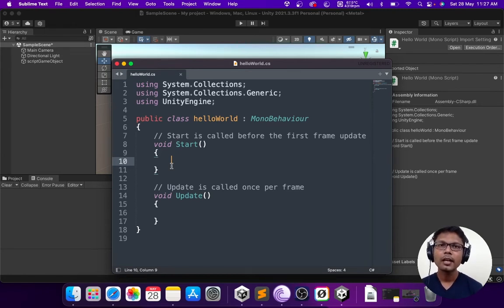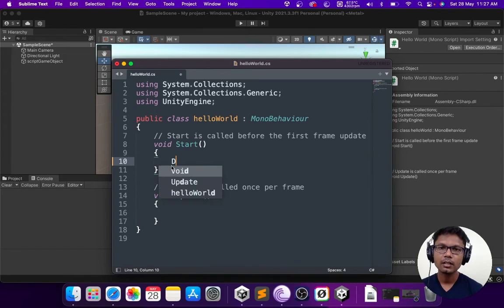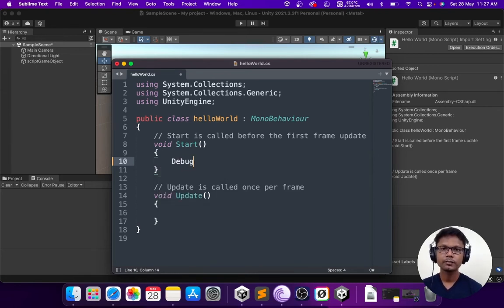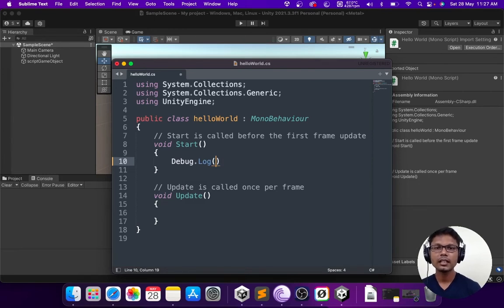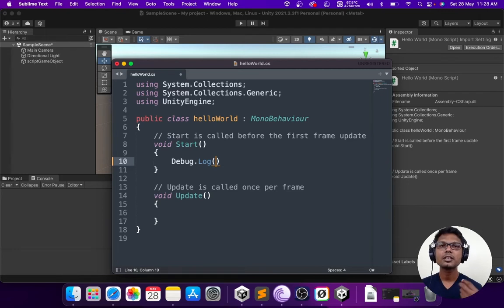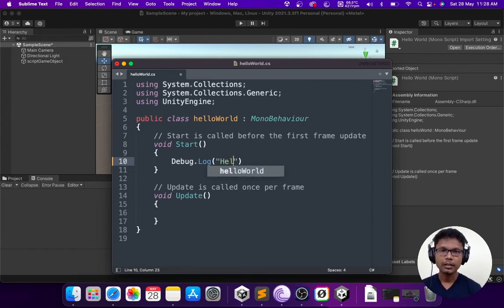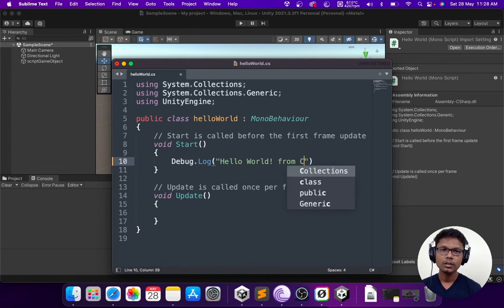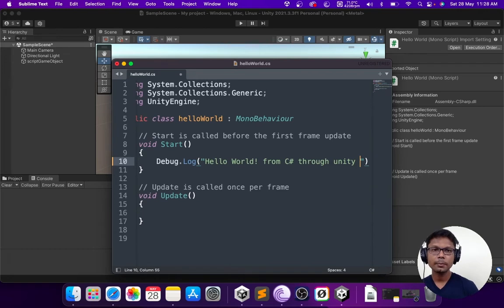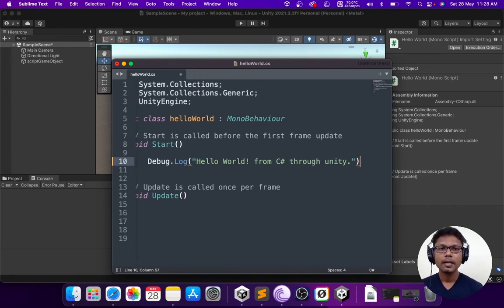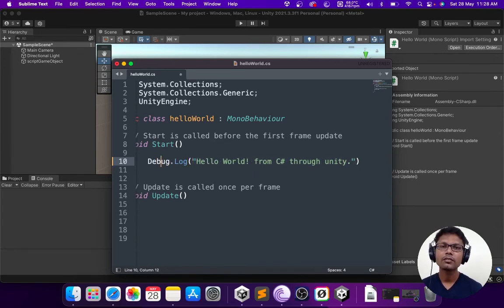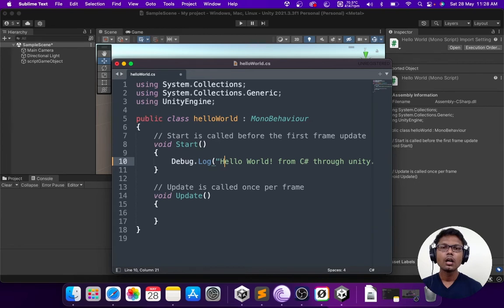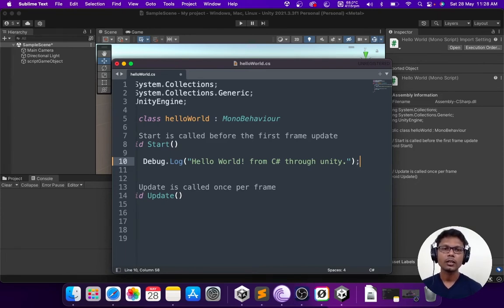I am going to go back to the program and tell you how to get an output. The idea of this program is to put out a message saying hello world. The way to do it is I am going to use a command called debug.log. You could see that I am using the round brackets which indicates that this is some sort of a function. I want to print a specific message. So I am going to provide what I want to print. I want it to print hello world from C sharp through unity. After you finish every line of code, make sure to have a semicolon at the end.